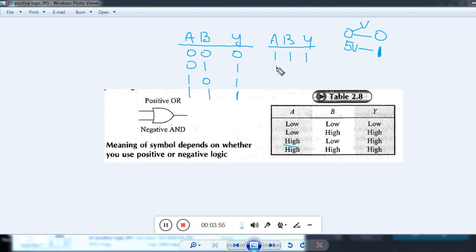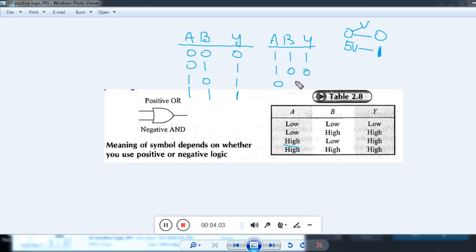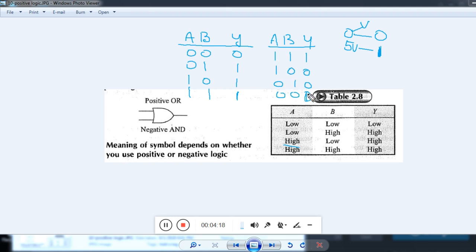After swapping all the logic levels in the truth table, the entries become: inputs 1,1 → output 0; inputs 1,0 → output 0; inputs 0,1 → output 0; inputs 0,0 → output 1. The input combinations now read 0,0 / 0,1 / 1,0 / 1,1 and the output is 0, 0, 0, 1.